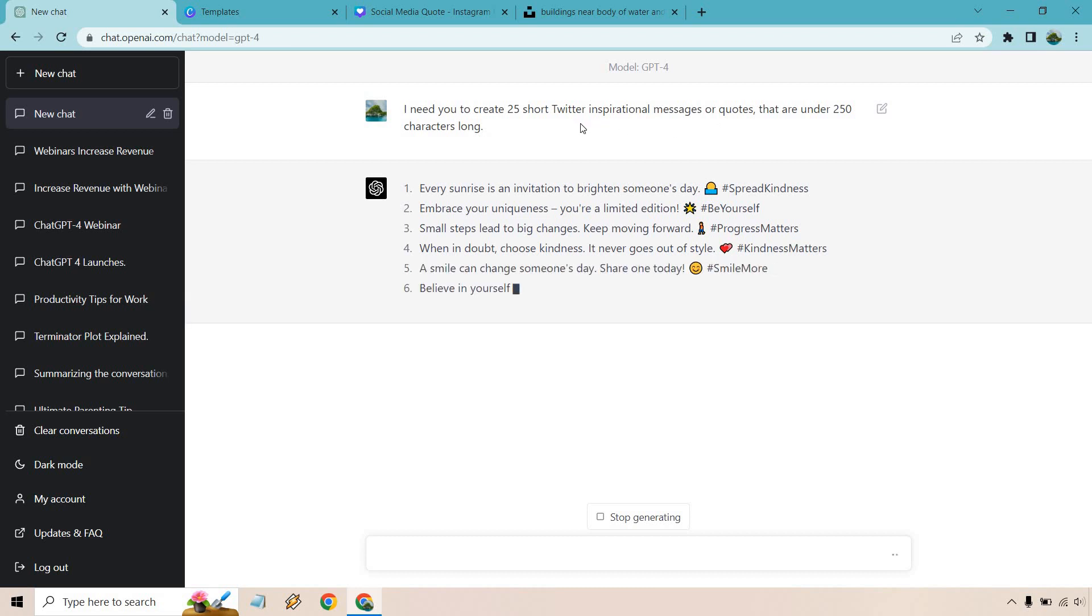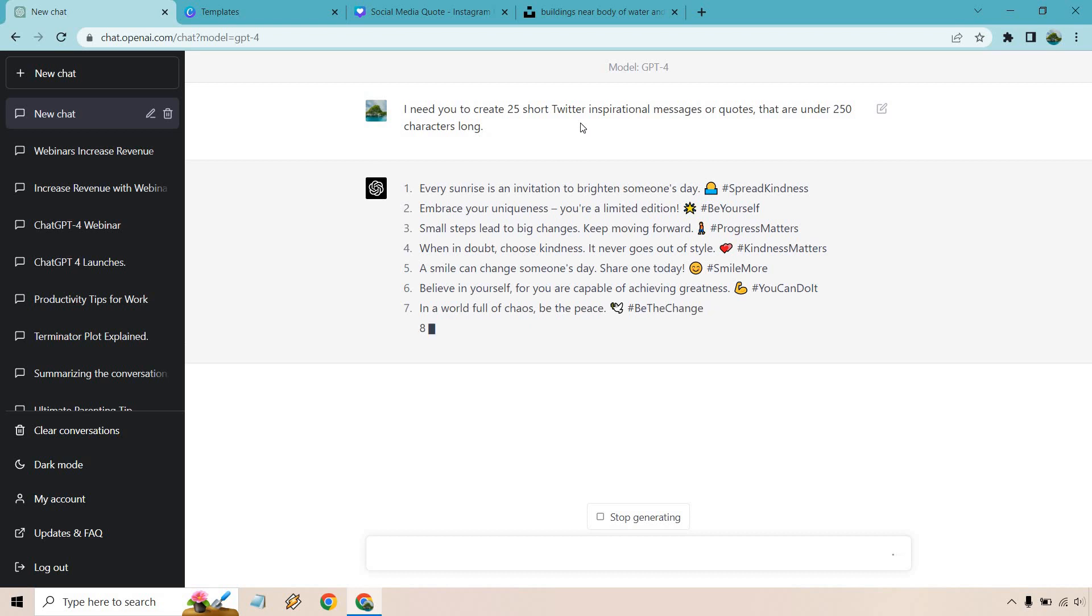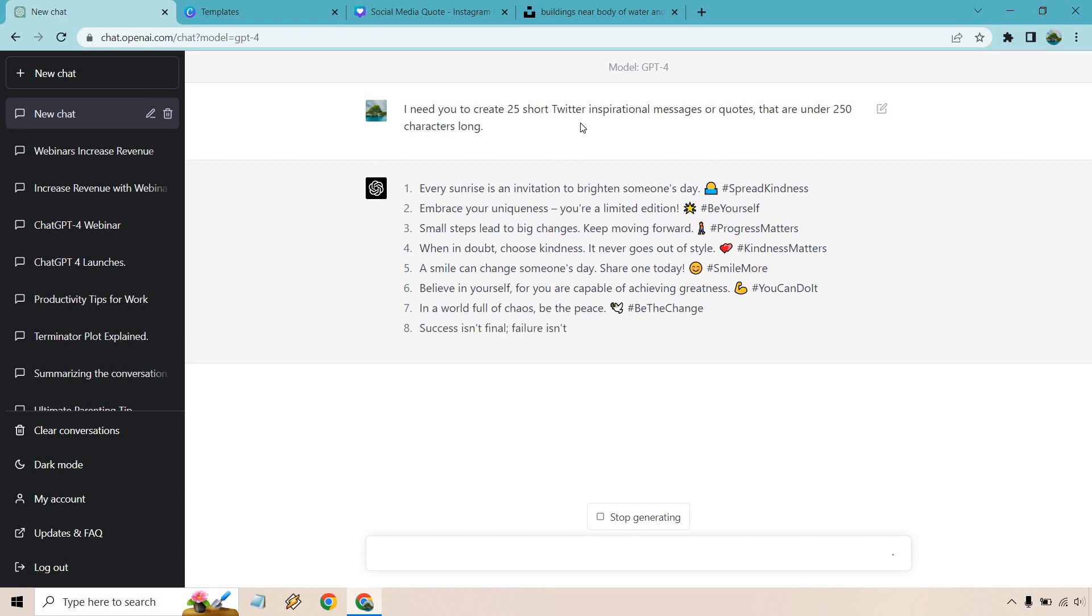And for some odd reason, if it can't do 25 all in one shot, we can just continue on with that. So with that being said, I'm going to pause this and I will see you in the future in about one or two seconds.